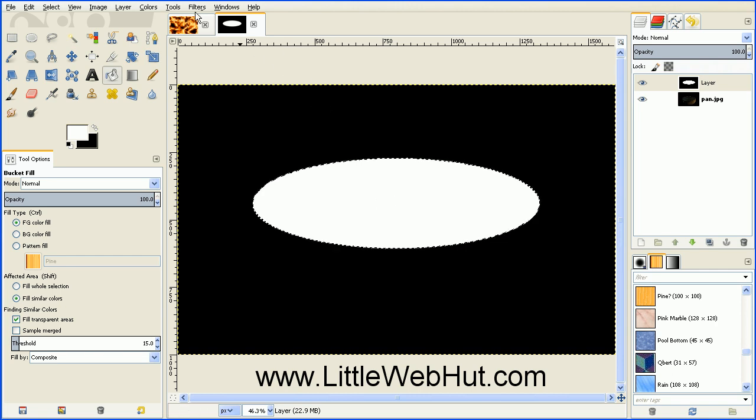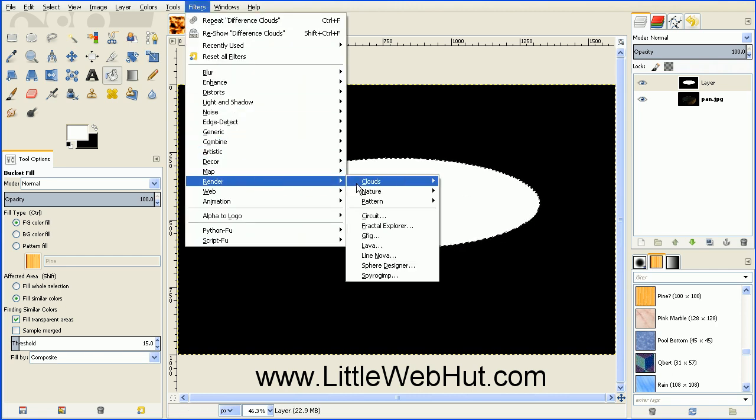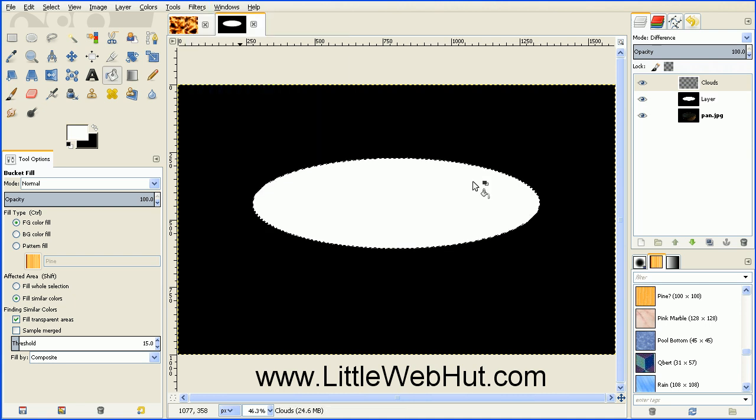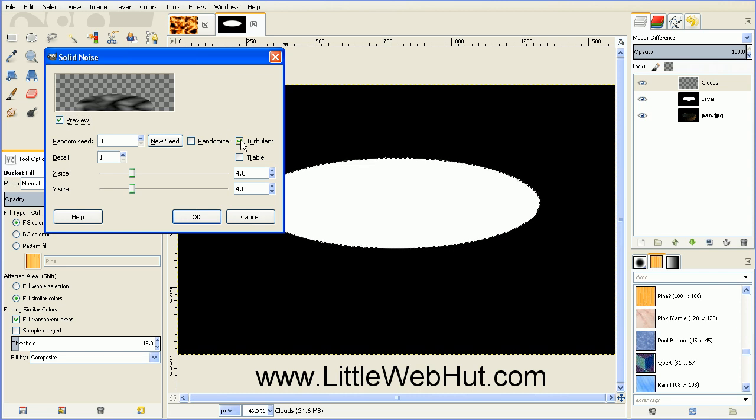Then go up to the Filters menu. Select Render, Clouds, and Difference Clouds. This is just like we did before. And then make sure that the check box next to Turbulent has a check in it. And press OK.